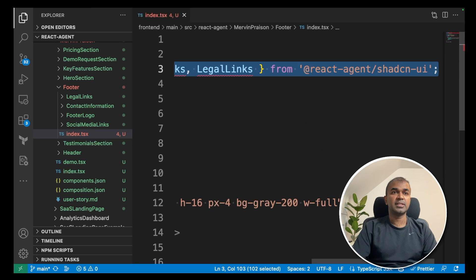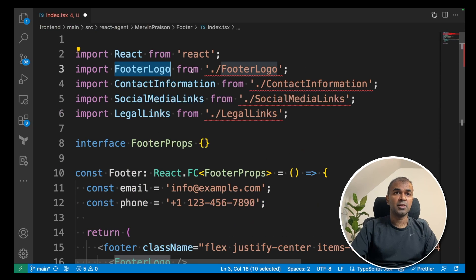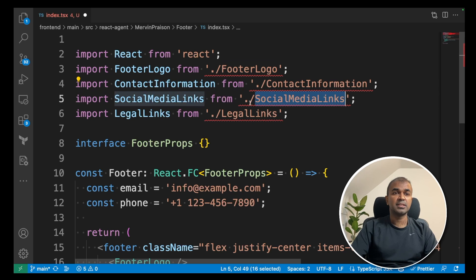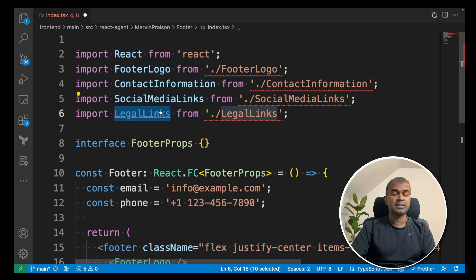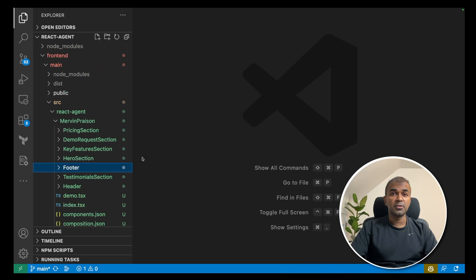So you can easily fix that by mentioning footer logo is in the same folder, contact information, the same folder, social links in the same folder, and click save. Similarly, I had to do for one or two more files. All the files are ready now.